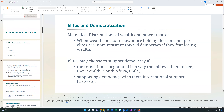A second theory as to why democracy takes place is the elites theory. When wealth and state power are held by the same people, elites are more resistant towards democracy if they fear losing their wealth. But if they believe that a transition to democracy will allow the rich to keep their wealth — like in South Africa or Chile — or if supporting democracy wins the elites international support, then the elites may push to remove non-democratic aspects of their governance in support of democracy.